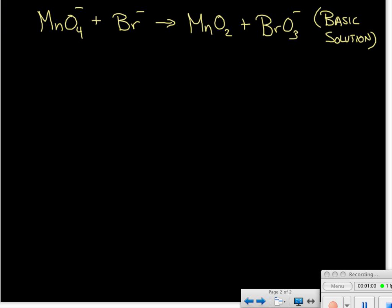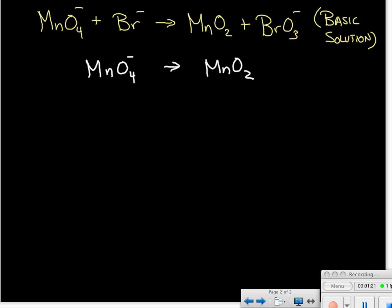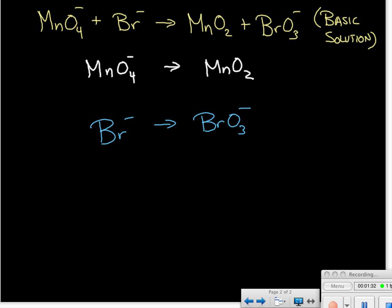So we'll go ahead and go to an example of balancing by the half reaction method. Our first step is to break our original equation into two half reactions. This time we have the MnO₄⁻ going to MnO₂, and our other half reaction is our bromide ion becoming part of the bromate ion.